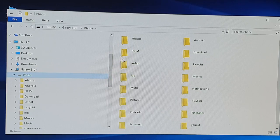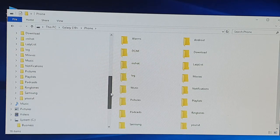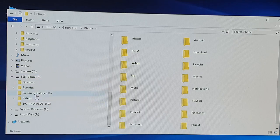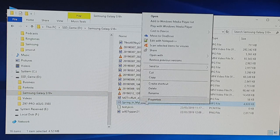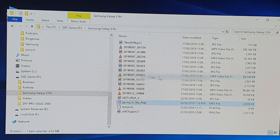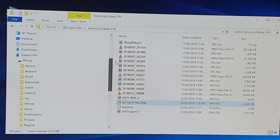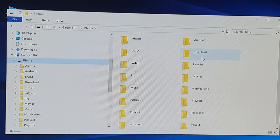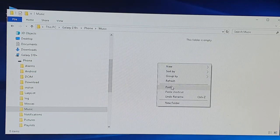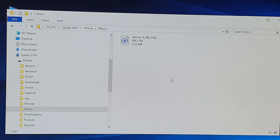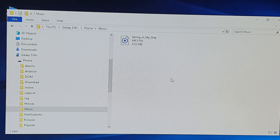If you want to copy anything to your phone, just do it in reverse. Go into your computer's hard drive and select the file you want to copy. Select copy, then go back into your phone and choose where you want to copy the file — for example, the Music folder. Right-click and click Paste. This will transfer the file back to your phone. You can copy files from your phone to the computer and vice versa.